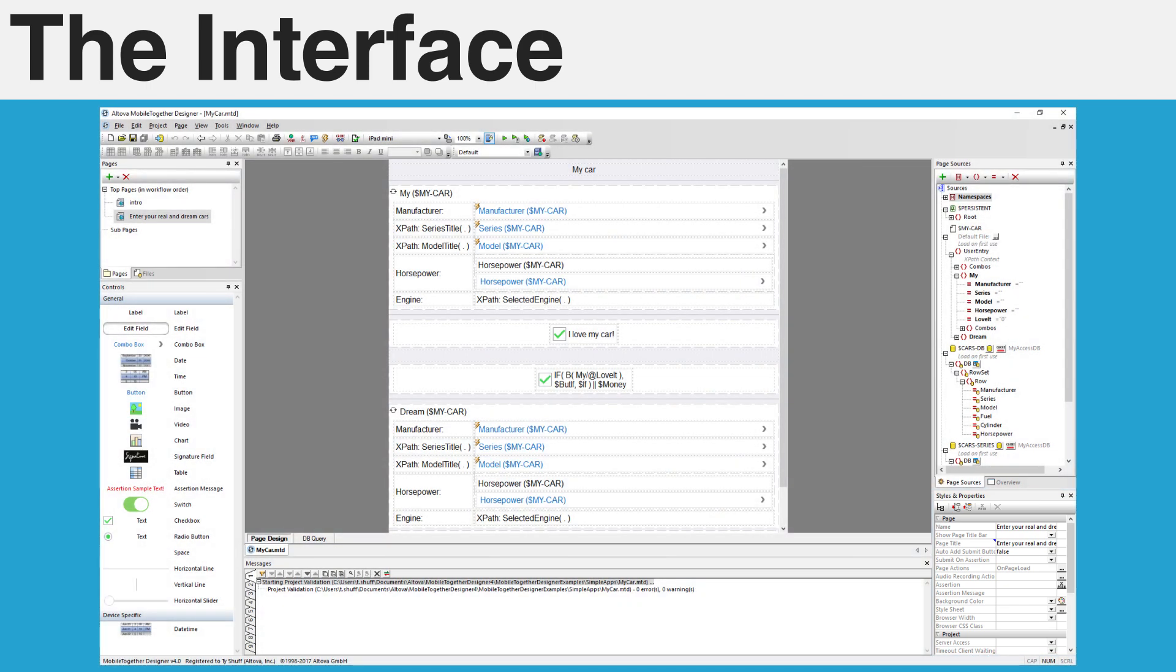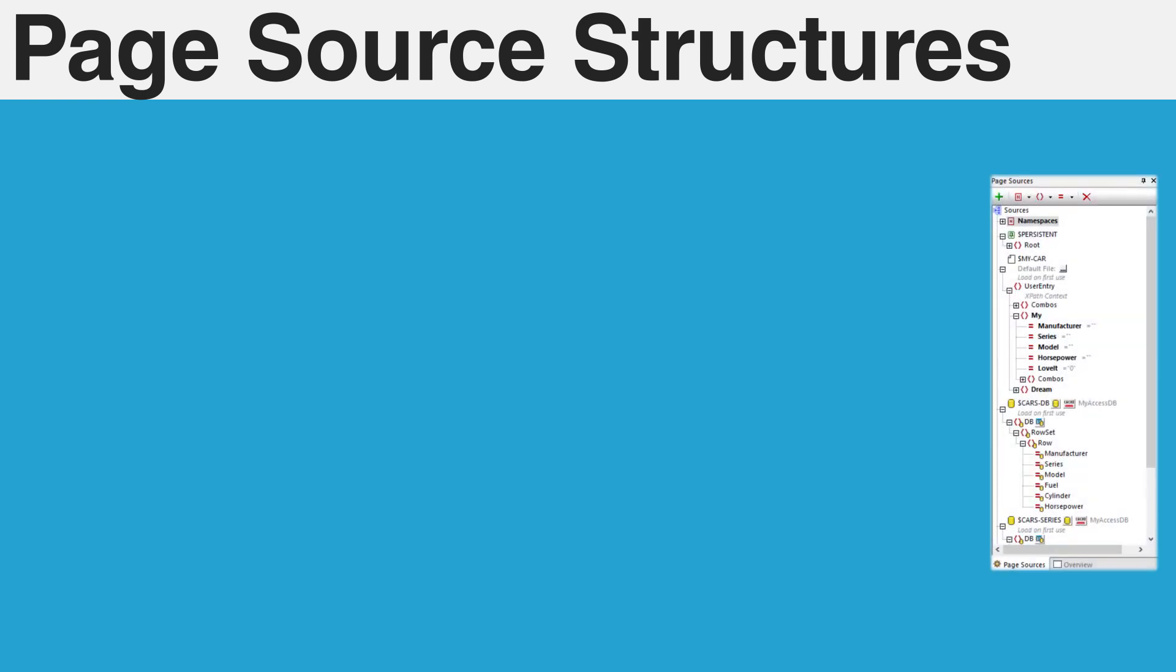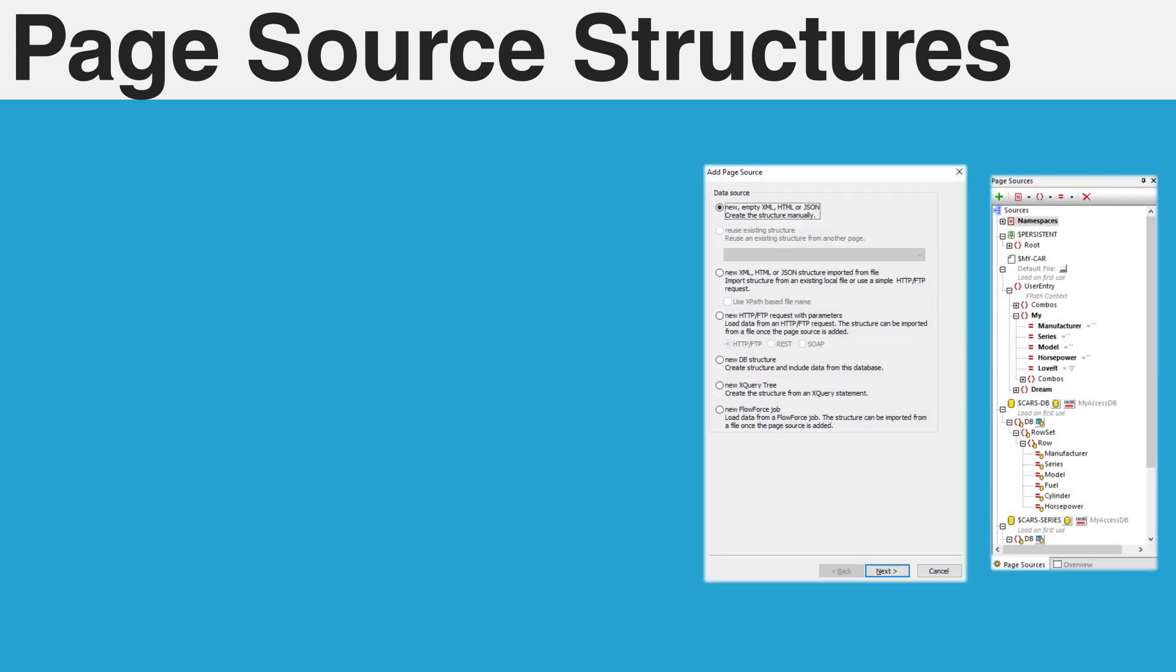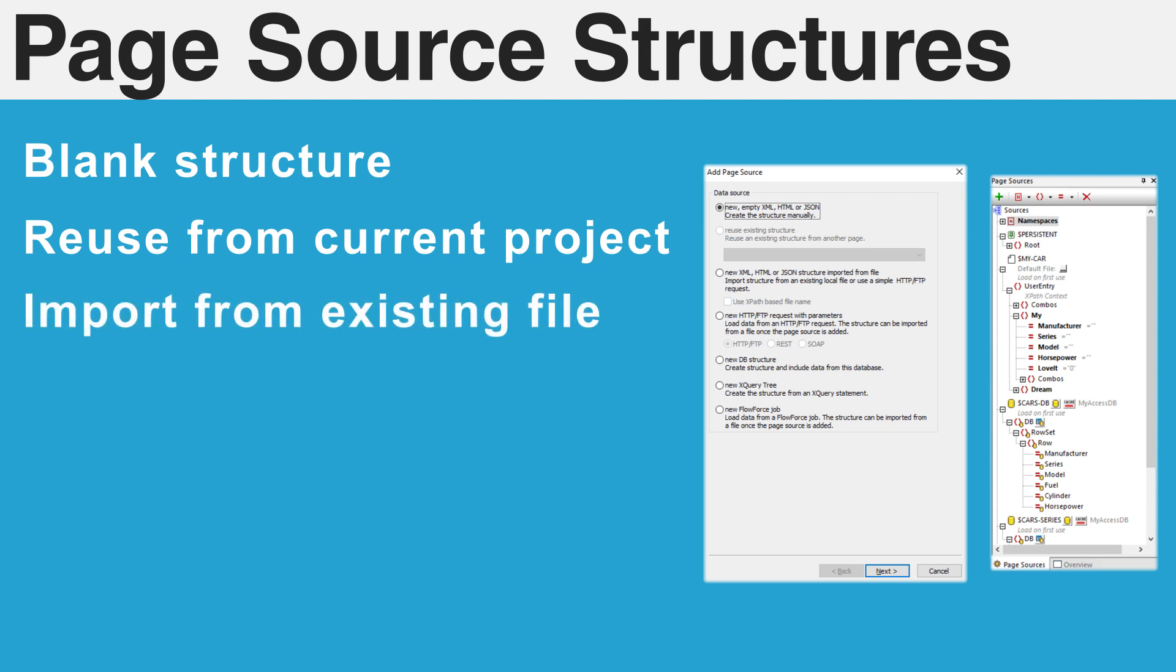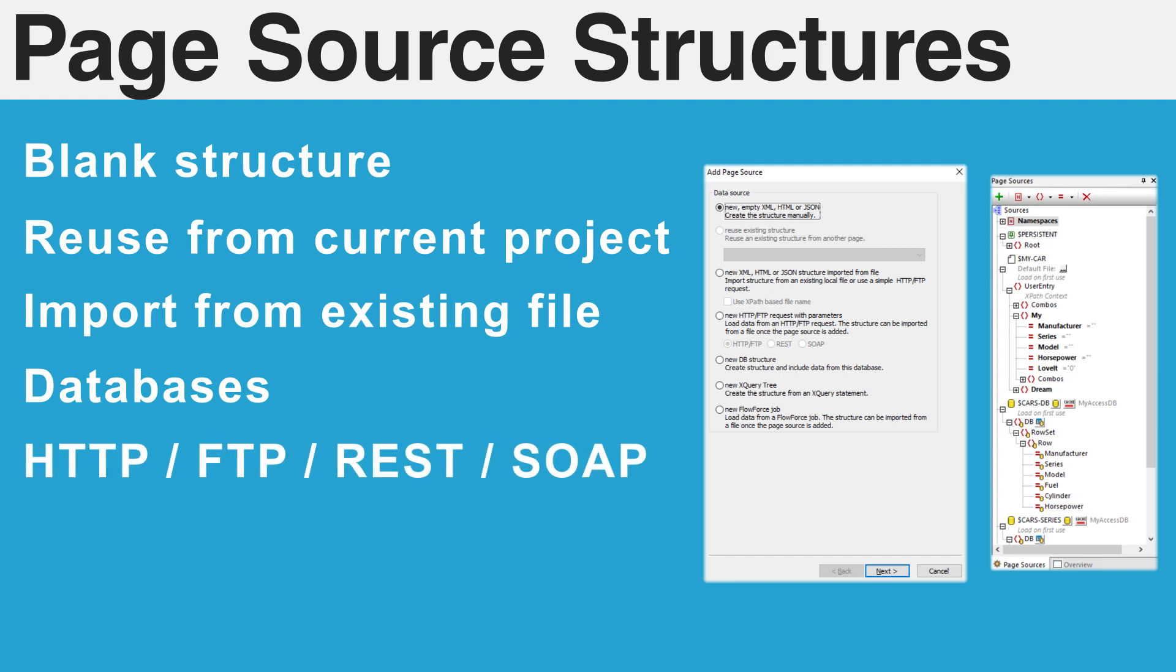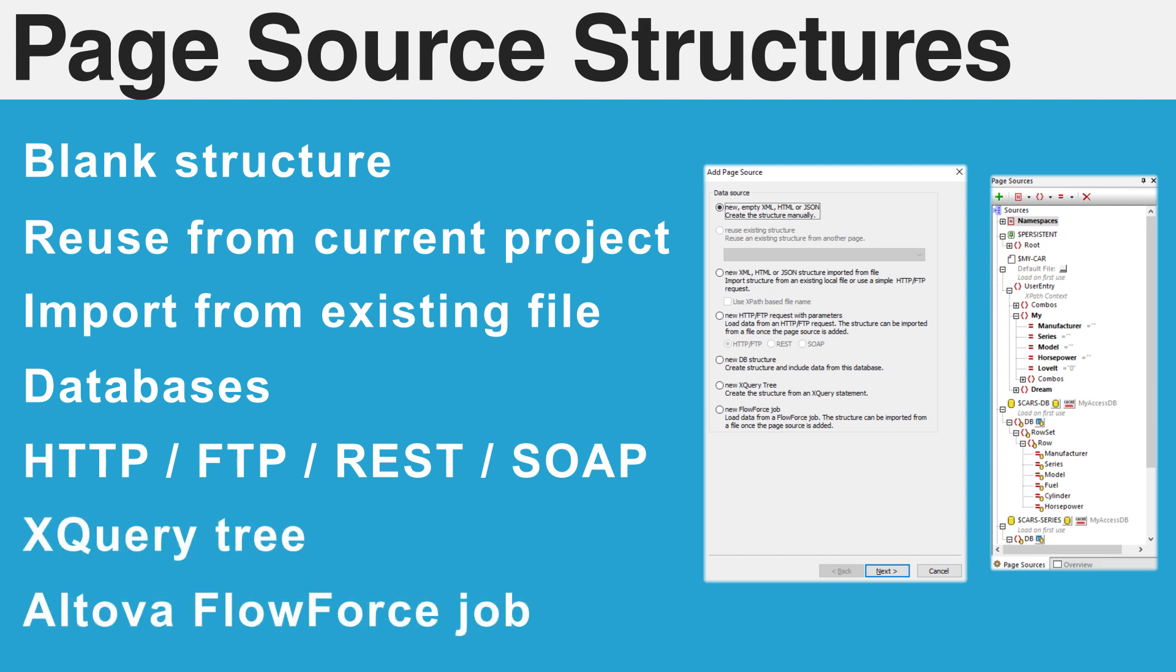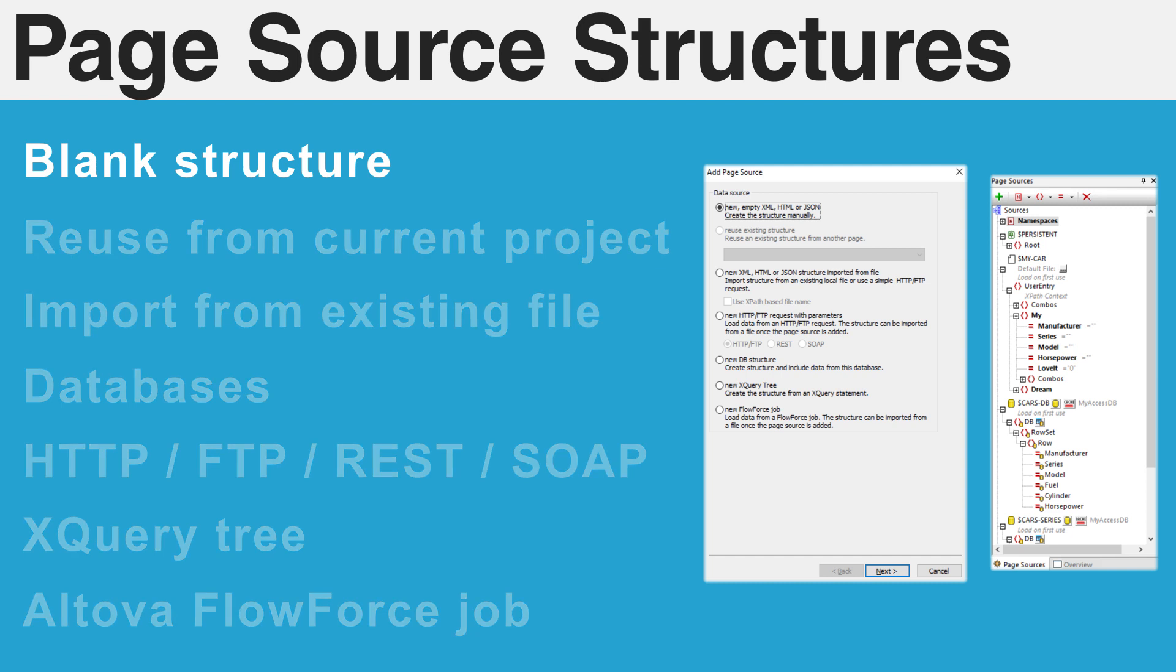Page sources are the heart of every MobileTogether app. The designer allows you to pull in data from a variety of sources. You can start with a blank XML, HTML, or JSON structure, choose to reuse an existing structure from elsewhere in the project, or import a structure from an existing file. Data can be sourced from databases, HTTP, FTP, REST, and SOAP requests. Finally, you can also create a data source that is derived from an XQuery statement or even a Flowforce job. Today, we will focus on a new XML file. However, each of the other data sources listed will be covered in subsequent tutorials.